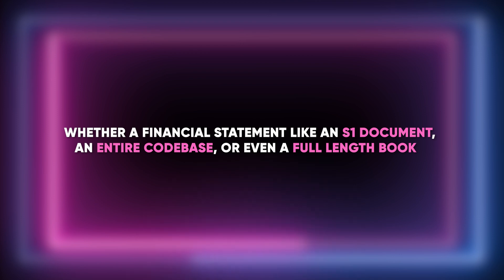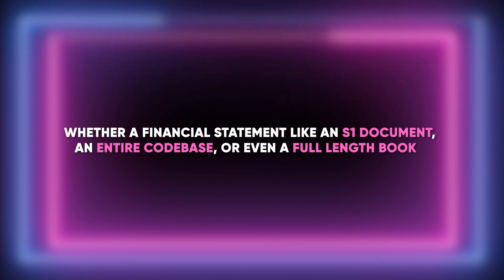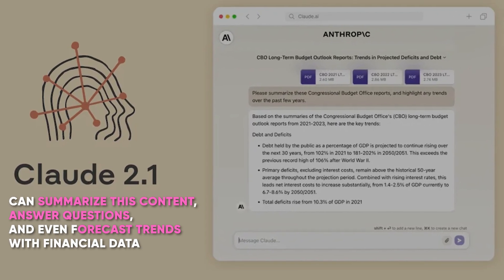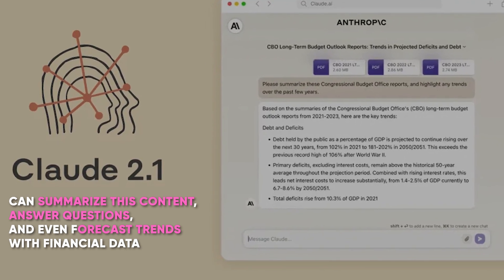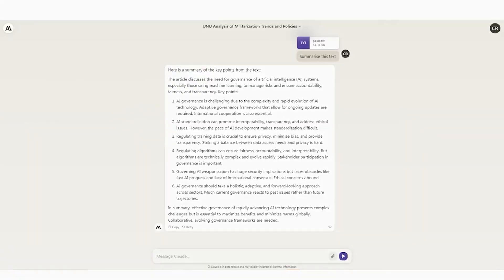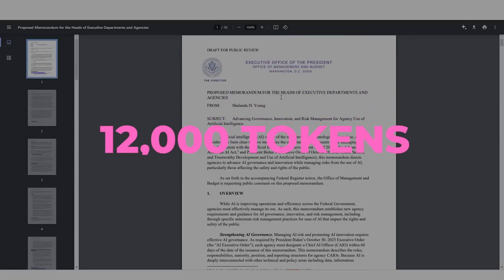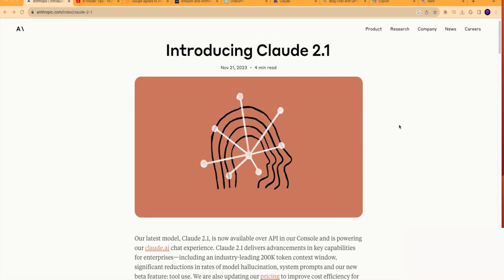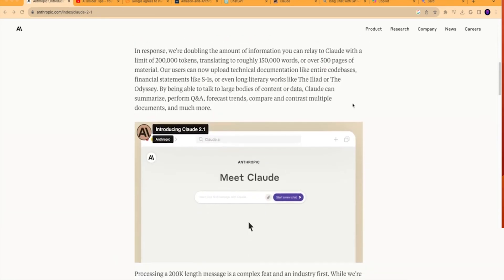Whether a financial statement like an S1 document, an entire code base, or even a full-length book, Claude 2.1 can summarize this content, answer questions, and even forecast trends with financial data. To appreciate the significance of this update, consider that Claude 2.0 had a context window of only 12,000 tokens, while even the latest GPT-4 models offered just 8,000 tokens. Claude 2.1's 200,000 token context window places it in a whole new league.